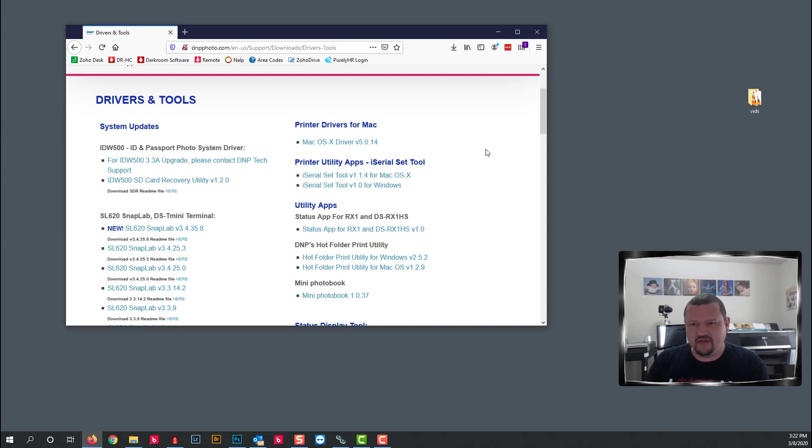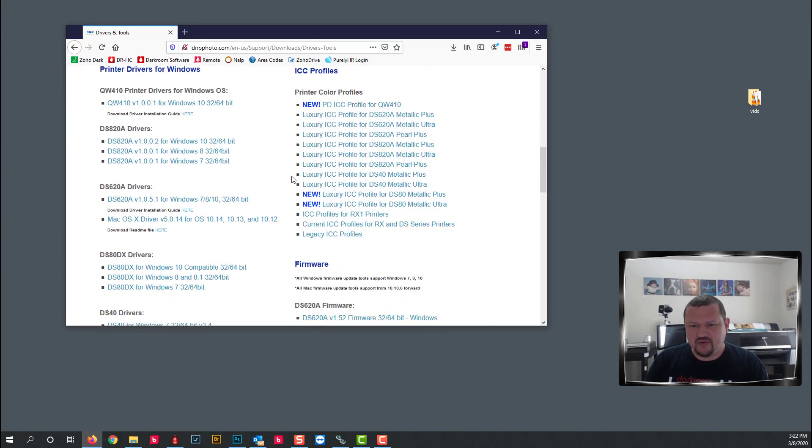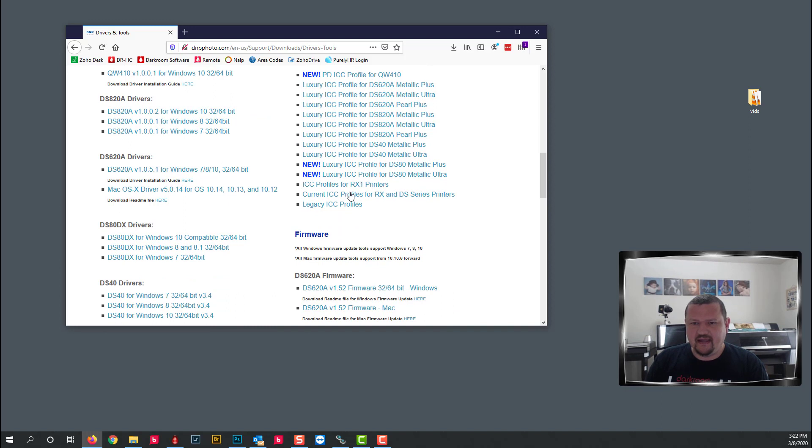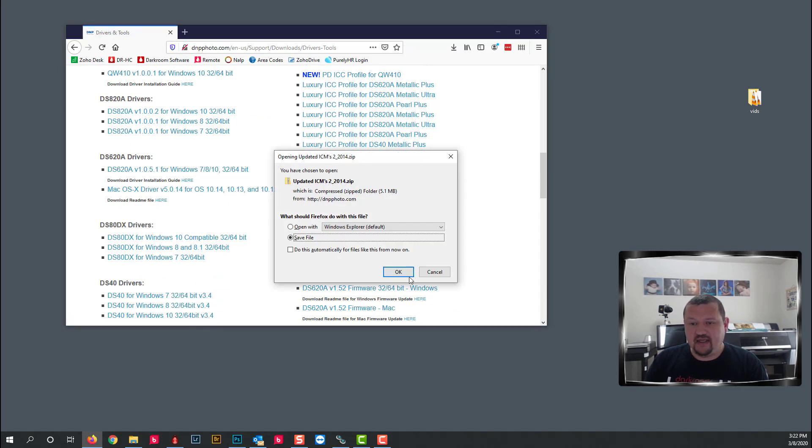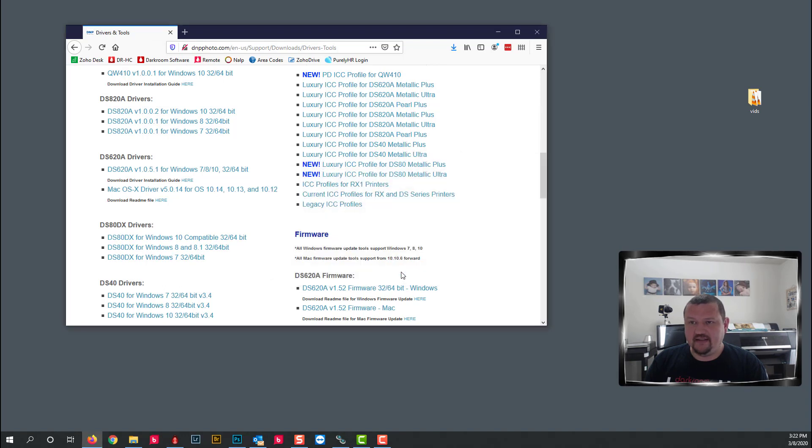We're gonna scroll down and here is current profiles for RX and DS series printers and we'll go ahead and save it.